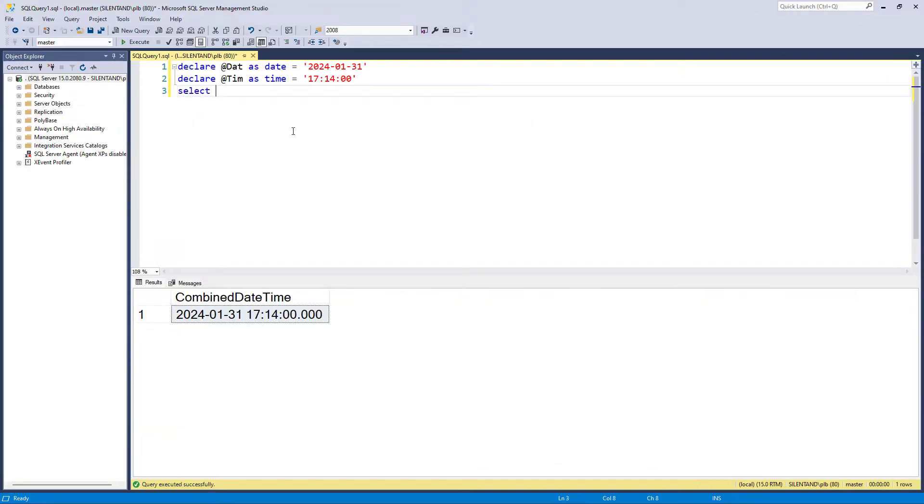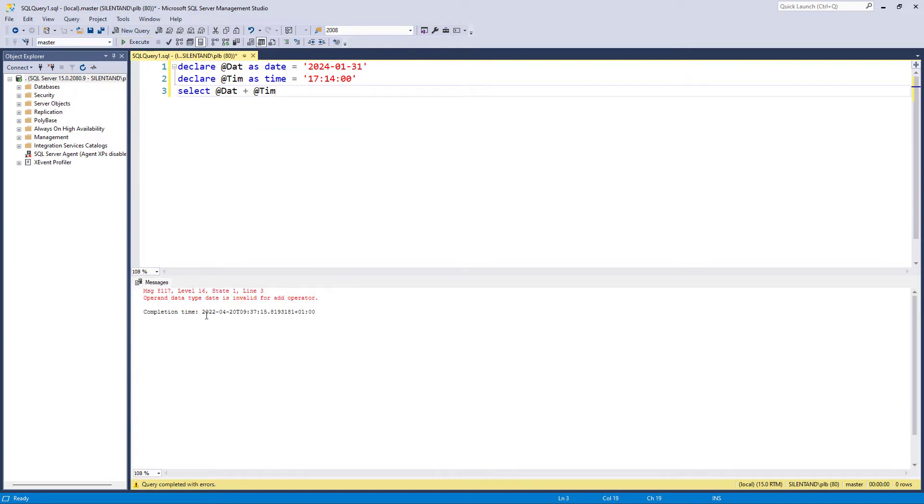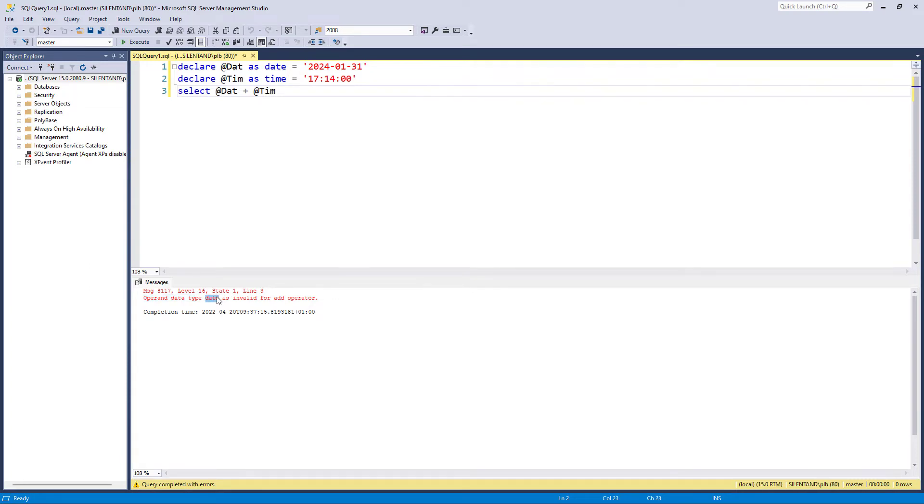So I'll go select my date variable and my time variable. Problem is, I can't use the plus operator for the date data type. And I can't use it for the time data type either. So this is no good. So what can I do?